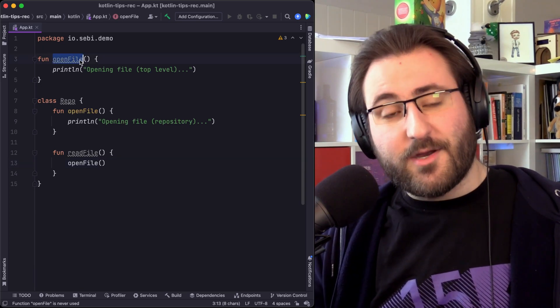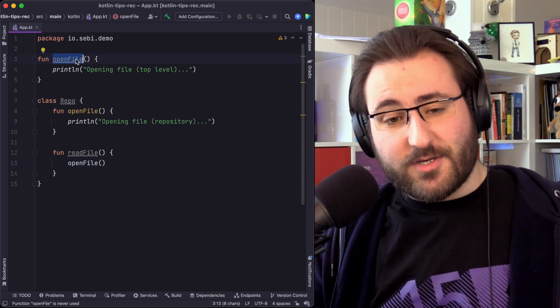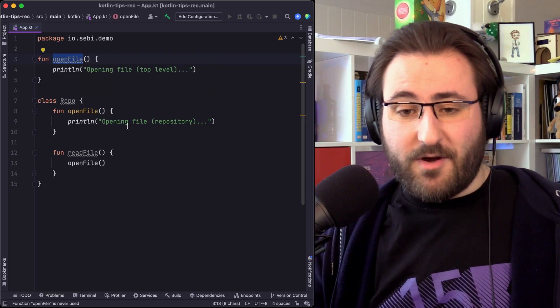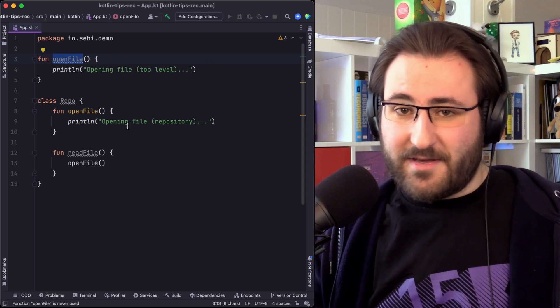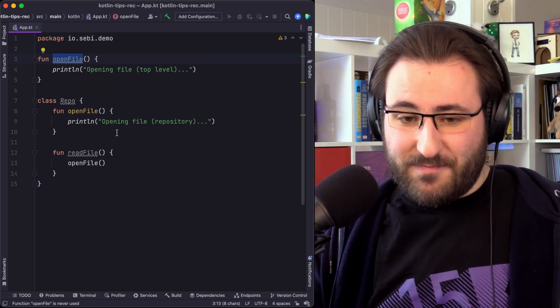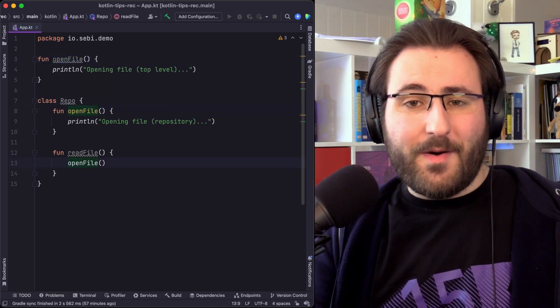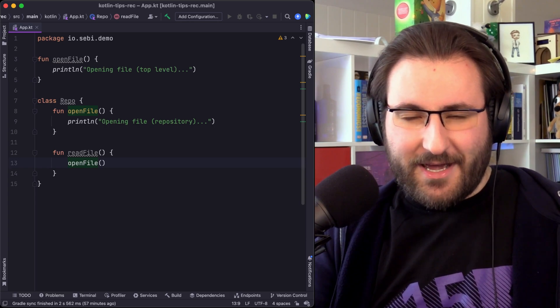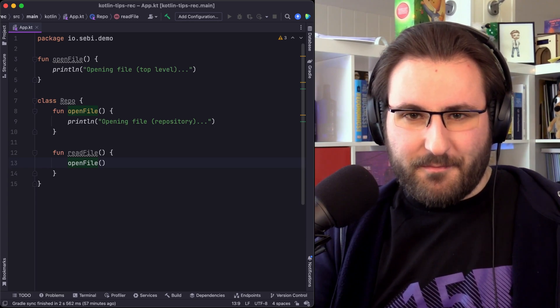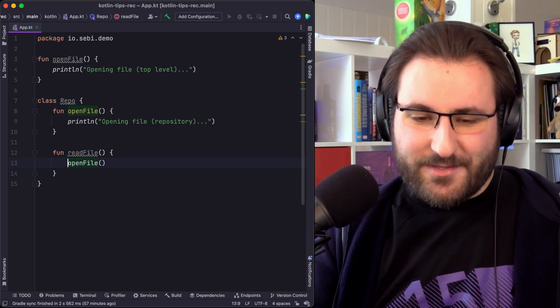But we really wanted to use this function, which was a problem because its name was being shadowed in here. Now, obviously, this isn't a situation that you might encounter all that often. But when you do...